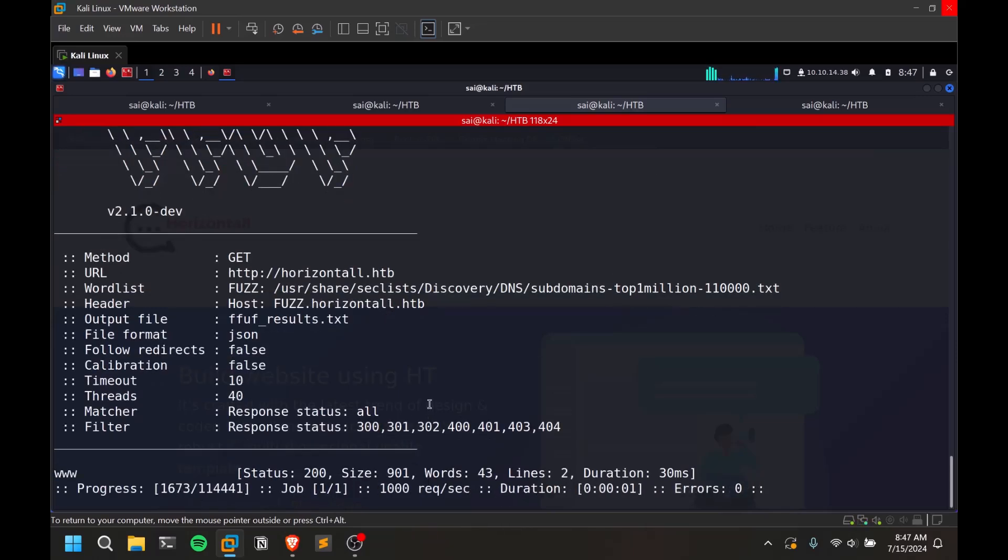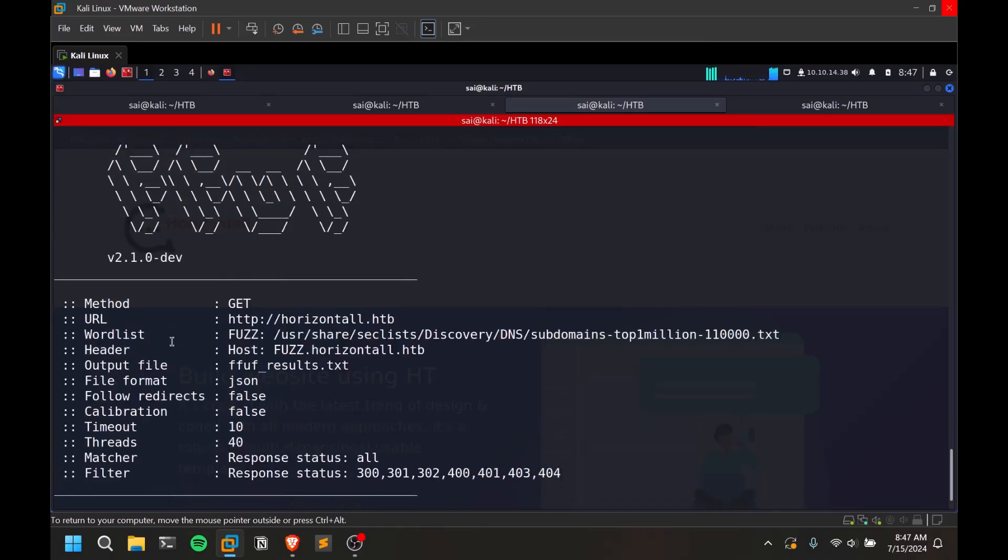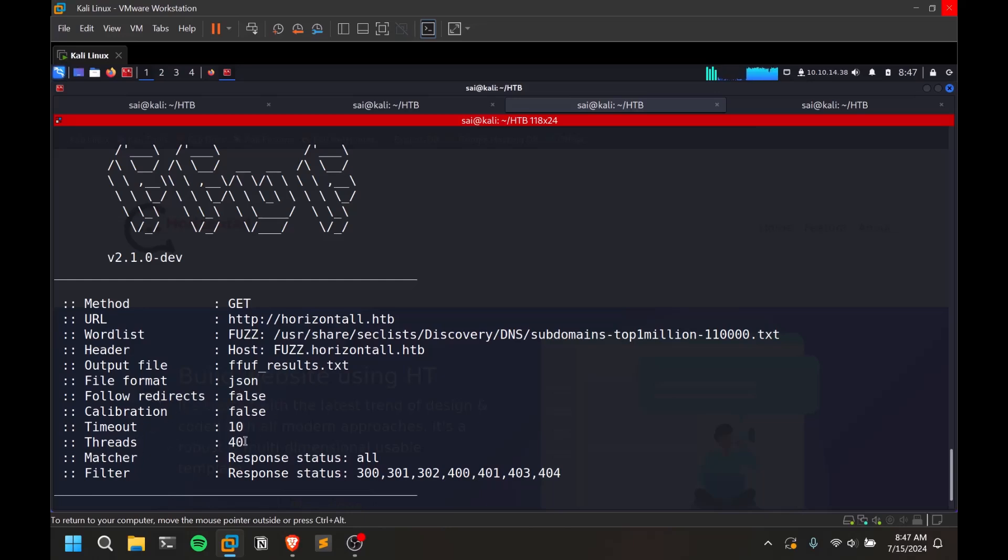You can see method is going to be GET method, URL, wordlist, header. So this is the header where I mentioned where to fuzz. And you can see file format and all. You can increase your threads. 40 threads is fine. If you add more threads, there is a good chance of losing content, so it might miss some stuff. And I'm going with all response statuses and I'm just filtering this thing.